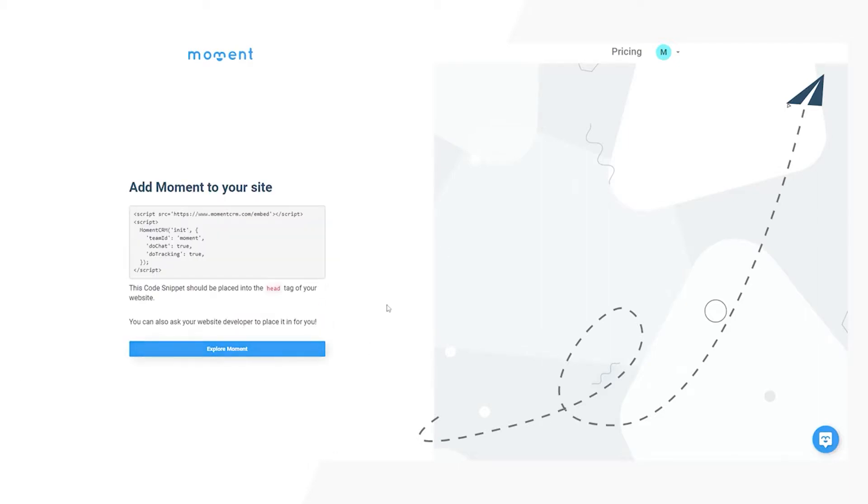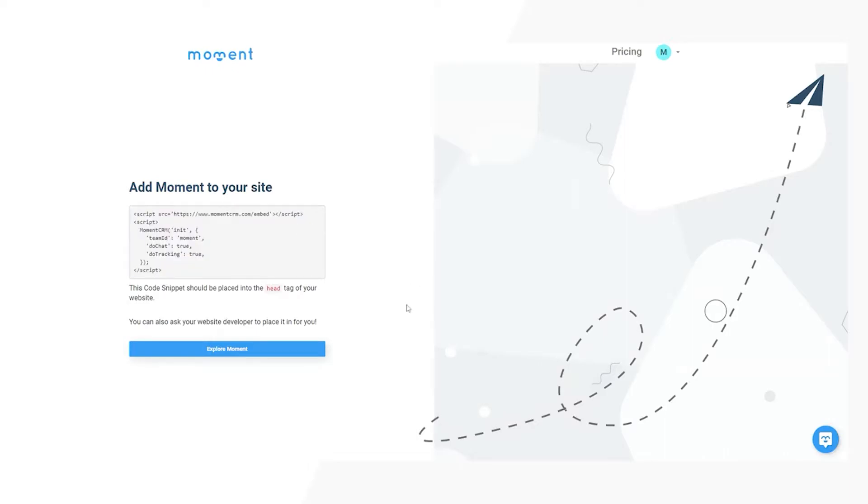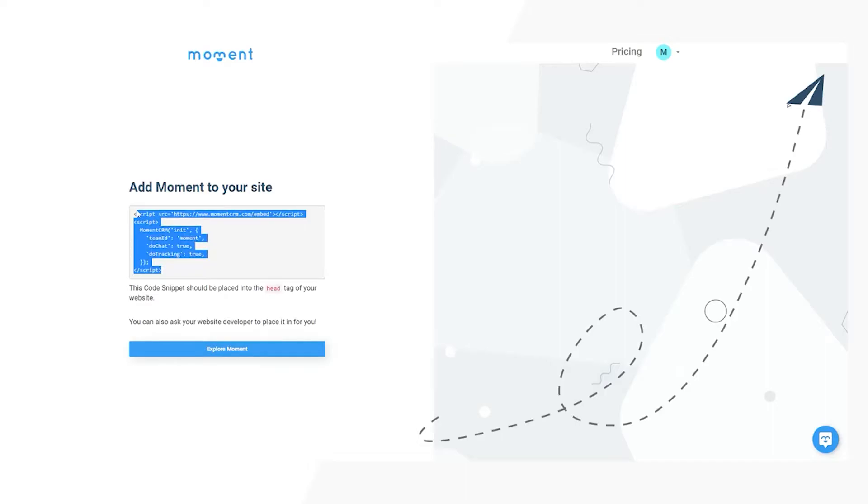After setting up your Moment account, you will be provided with a Moment code snippet. The last step of this process will be installing this code snippet on your Shopify website. Do this by following these steps.